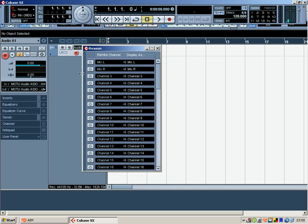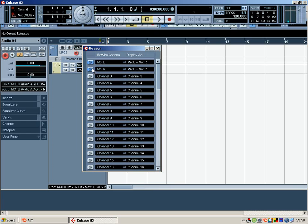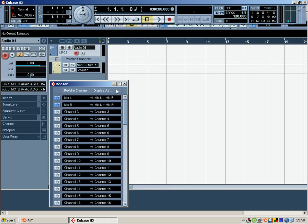And what you want to do, you want to click on Mix L or Mix R, either one, it will automatically choose both for you, which is exactly what you want. And that's basically all the setting up in Cubase that you need to do right now.